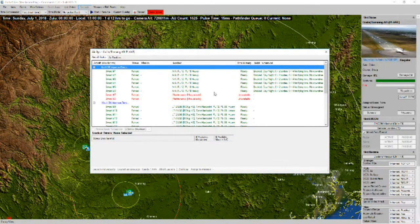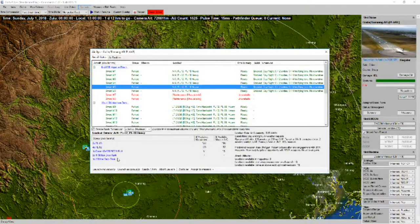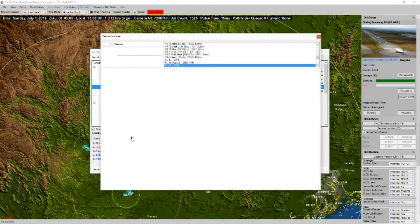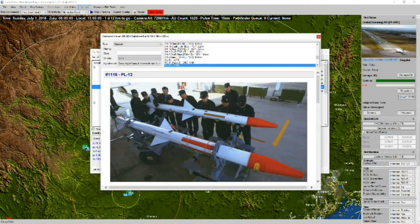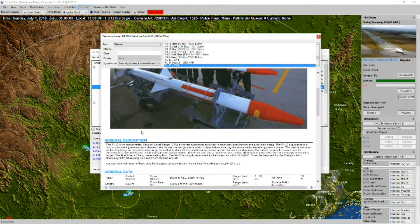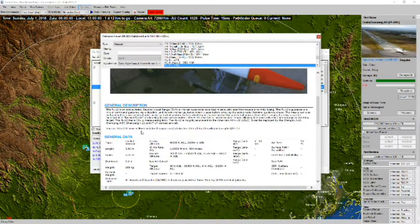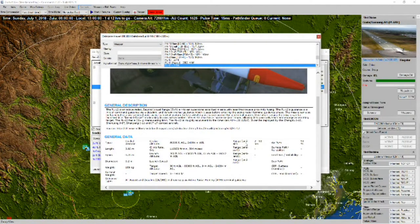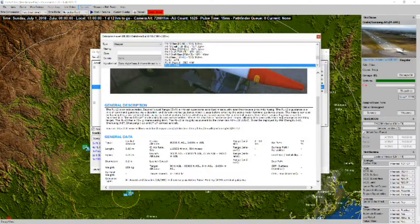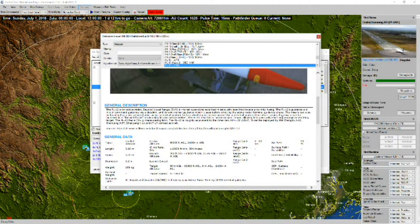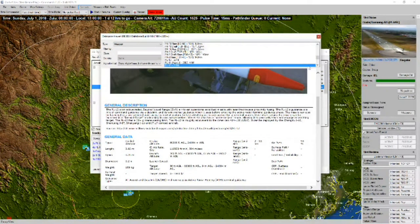And J-10Bs. Armed with PL-12s. PL-12s have a range of about 50 nautical miles. So, slightly lower. And they're roughly equivalent to the AIM-120 A, B, and C models.